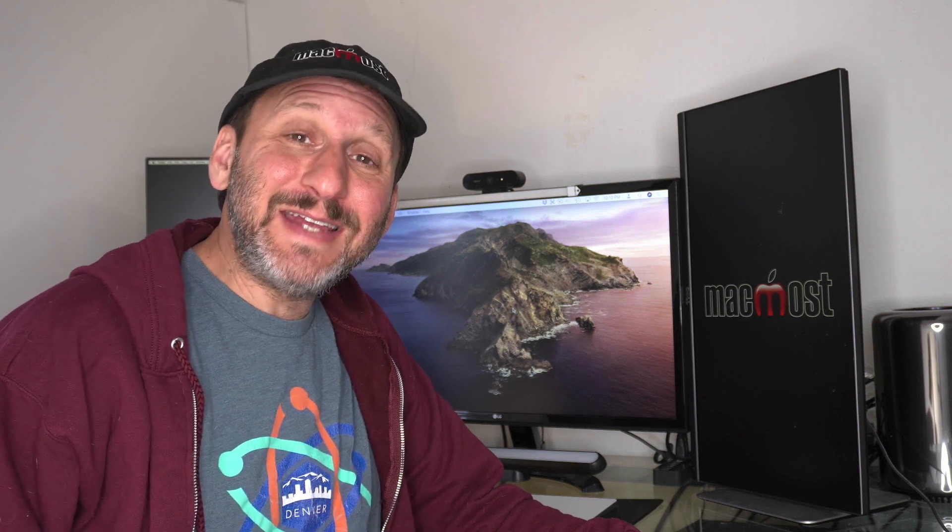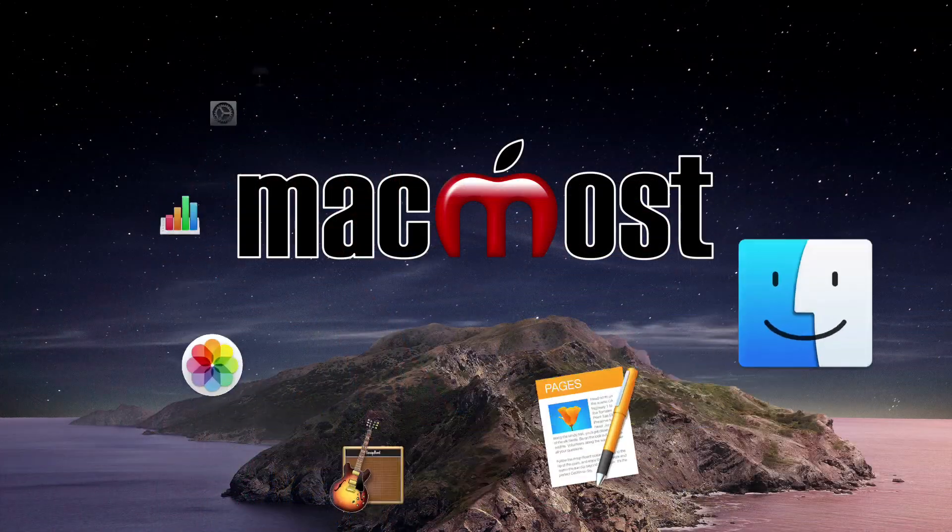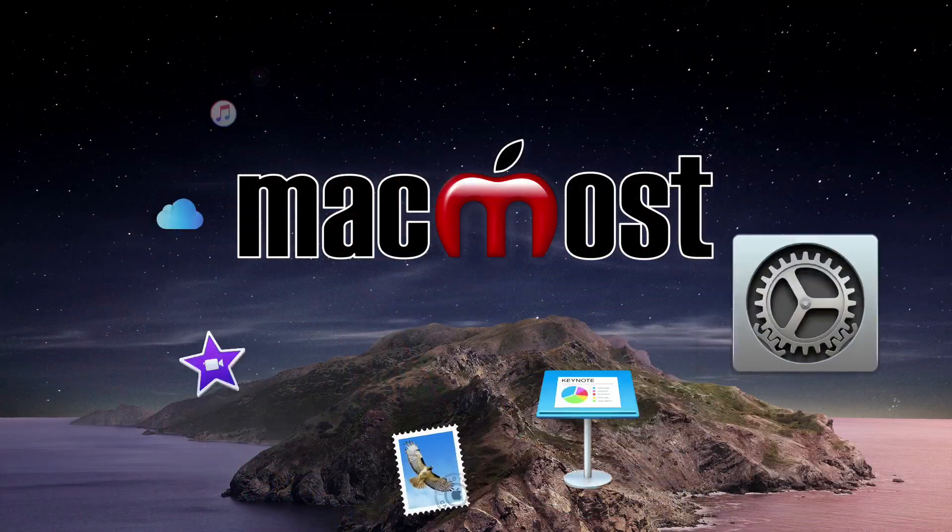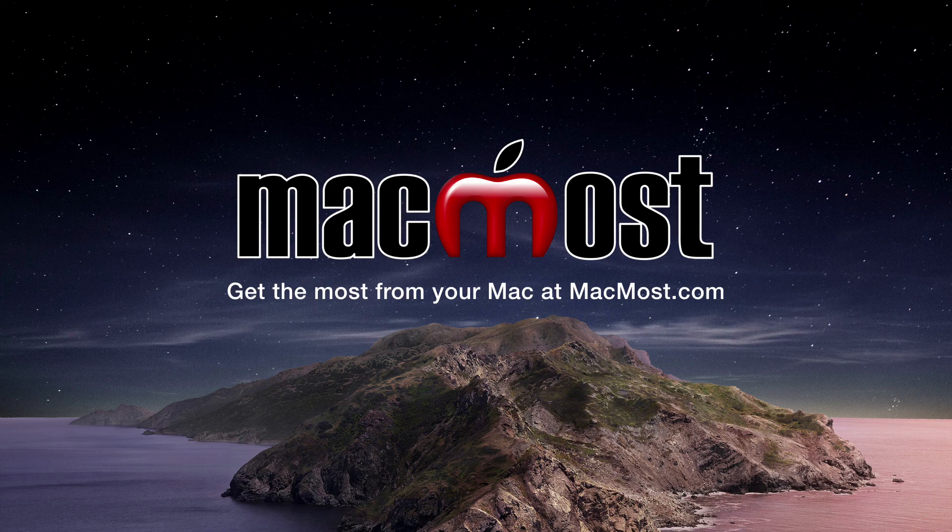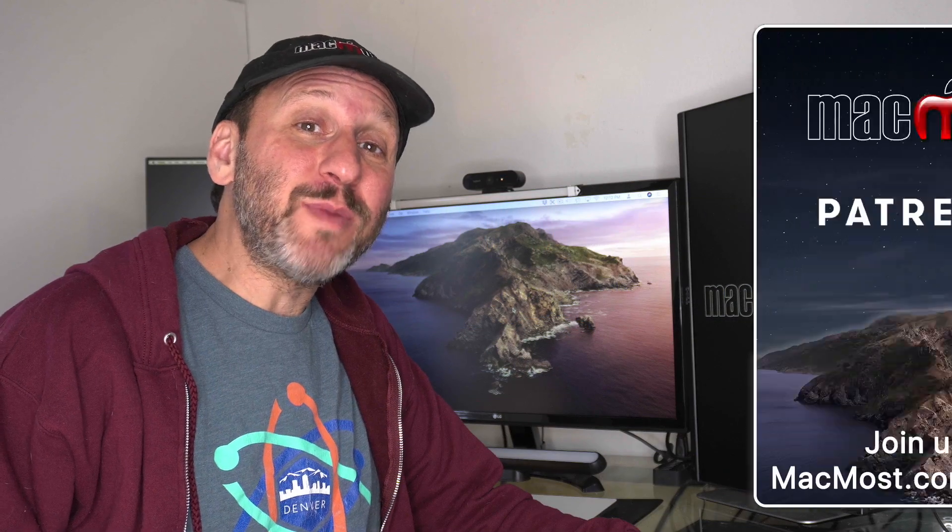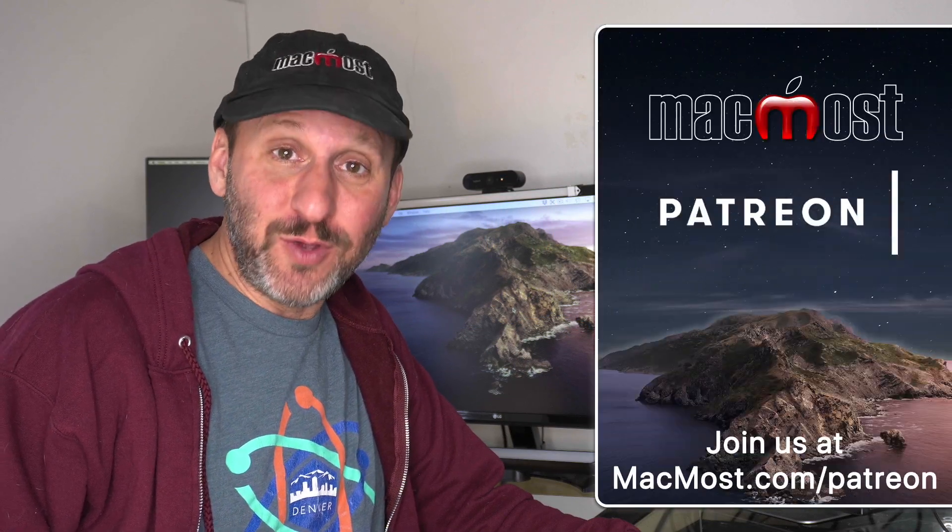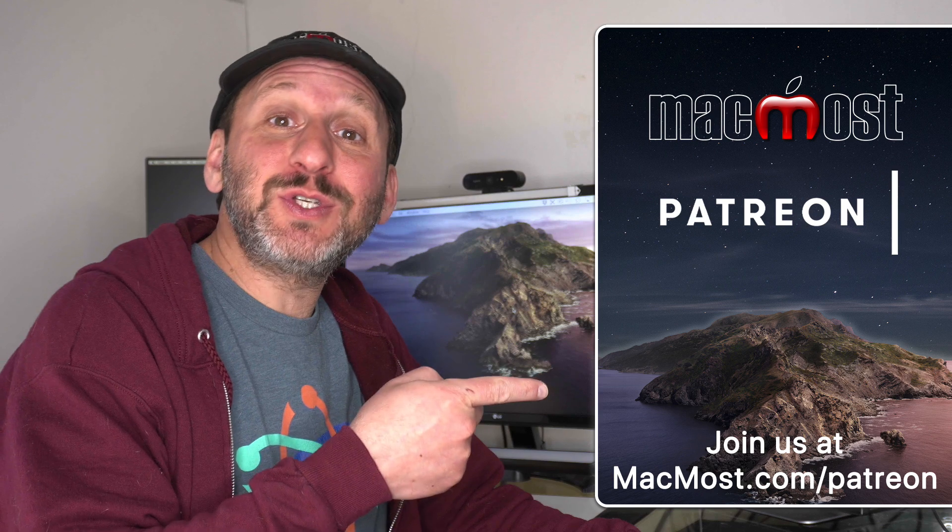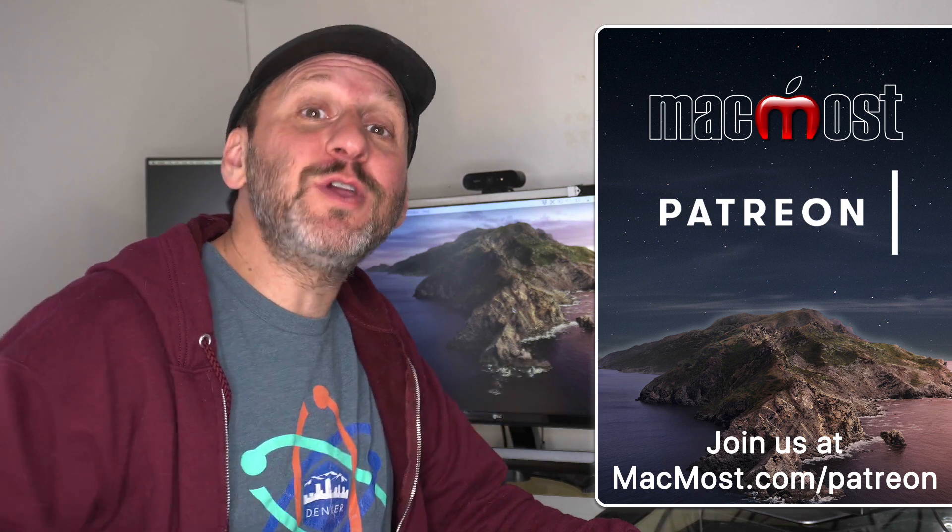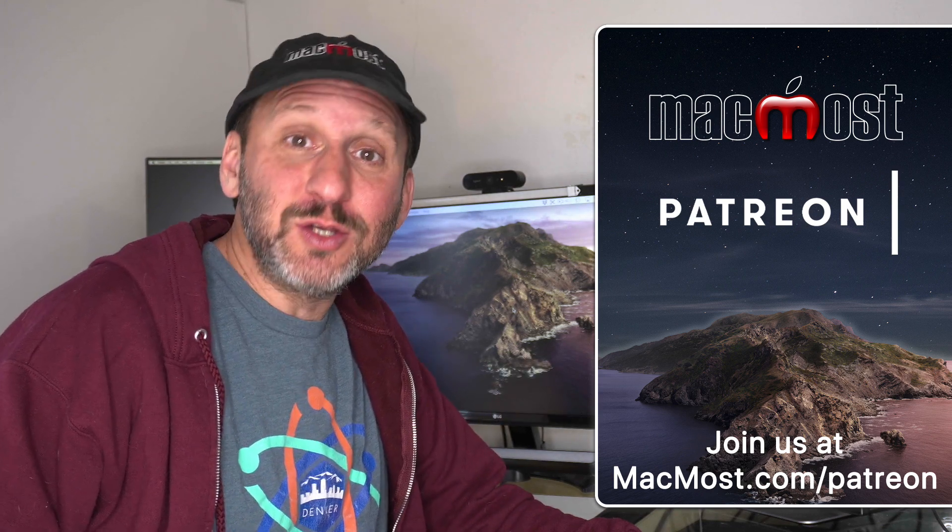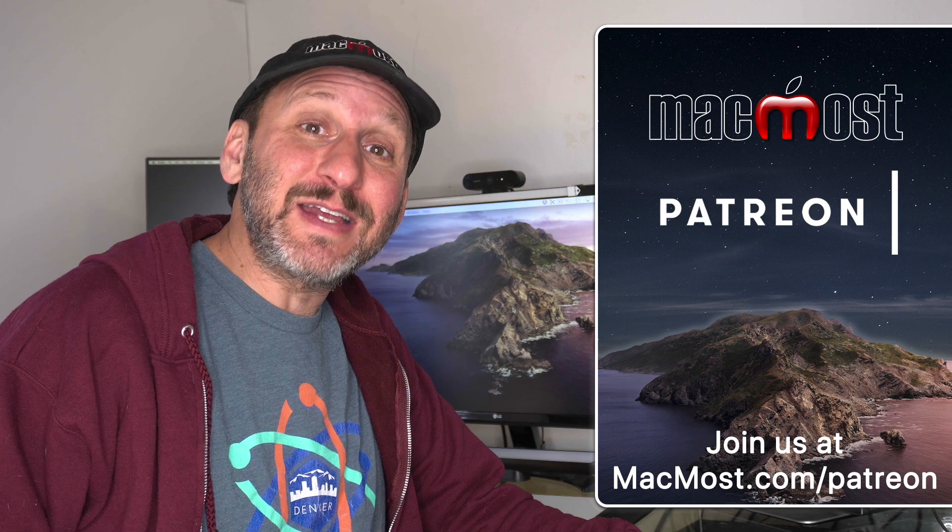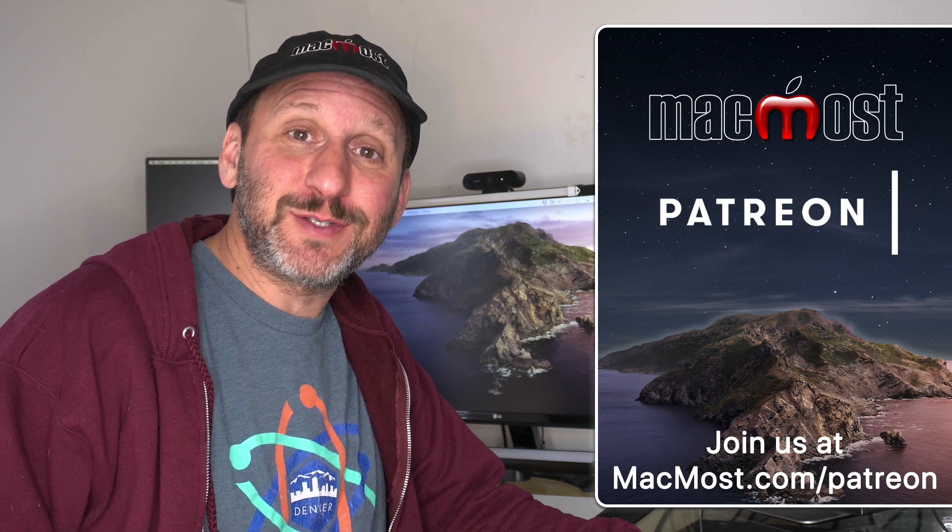Hi, this is Gary with MacMost.com. Today let me show you how you can export your notes using a script. MacMost is supported by more than 600 viewers just like you. Go to MacMost.com/Patreon. There you can read more about the Patreon campaign. Join us and get exclusive content and course discounts.